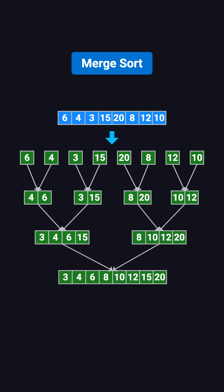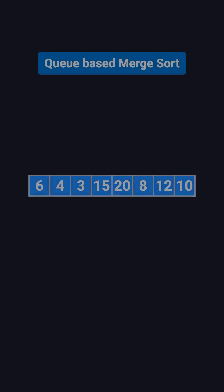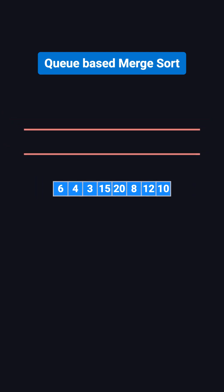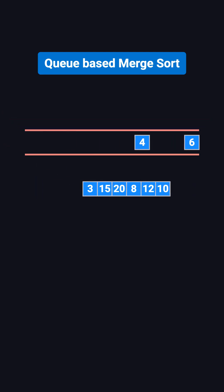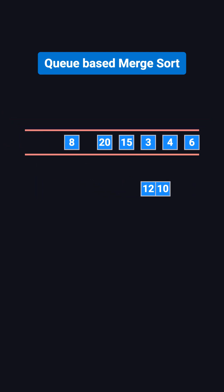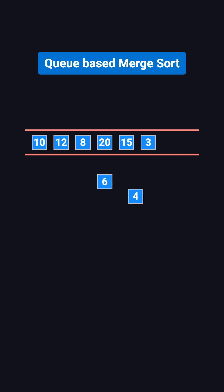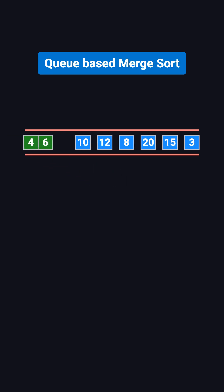Here's how we can think about it using a queue. Imagine we want to sort an array with eight elements. At the start, we put each element into the queue as a separate one element sorted array. Then, each time, we take two arrays from the front of the queue, merge them into a larger sorted array, and put the result back into the queue.